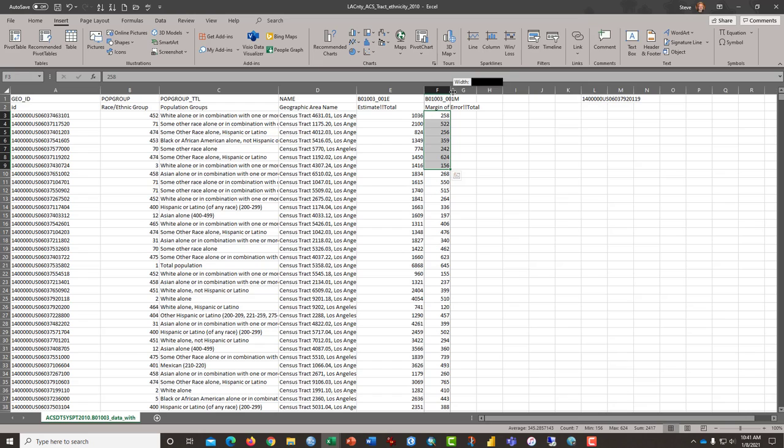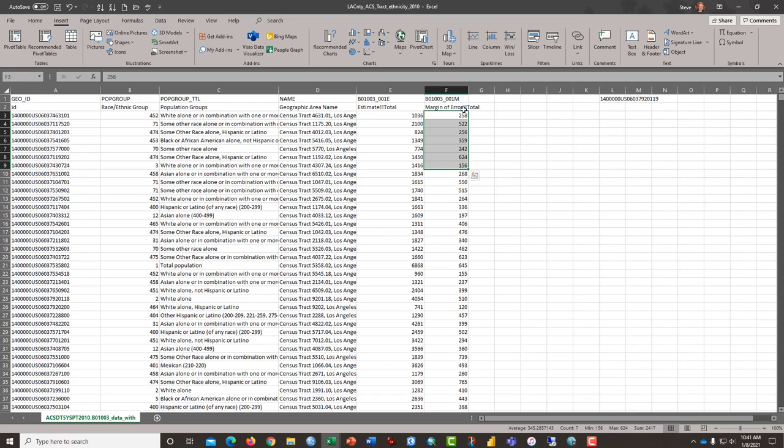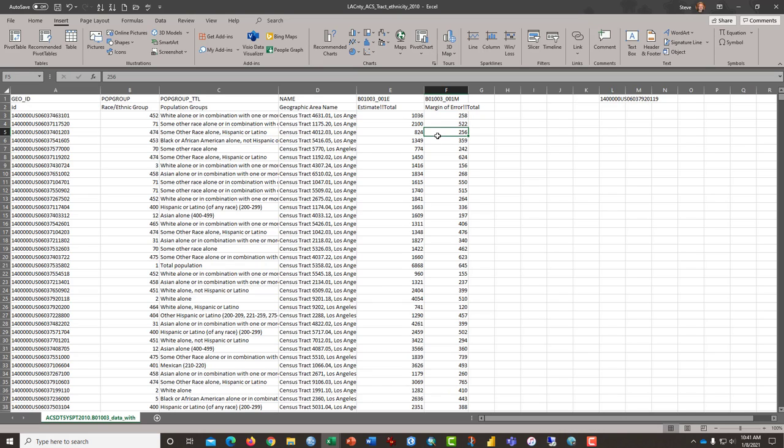In another video, we talked about the large margins of error that come with the American Community Survey data. And so, you may not feel comfortable using this data. That's okay. What we're going to do is just use this as demonstration purposes for the pivot table because it really does demonstrate the value of the pivot table.